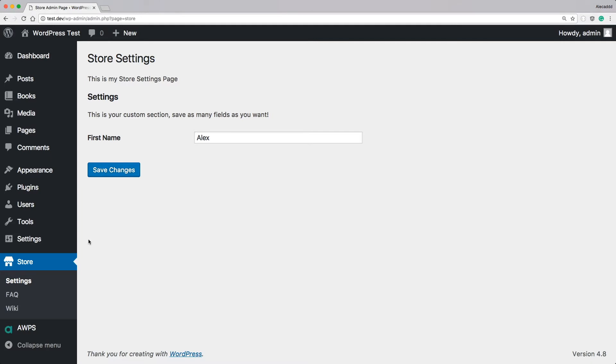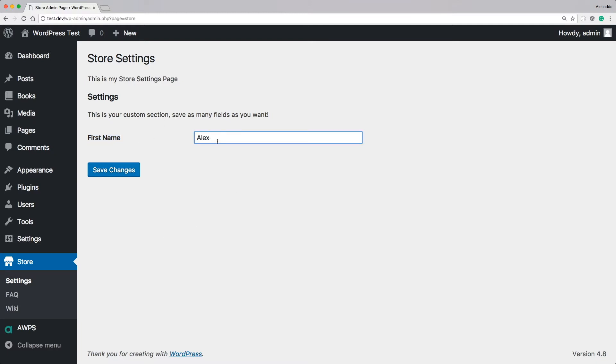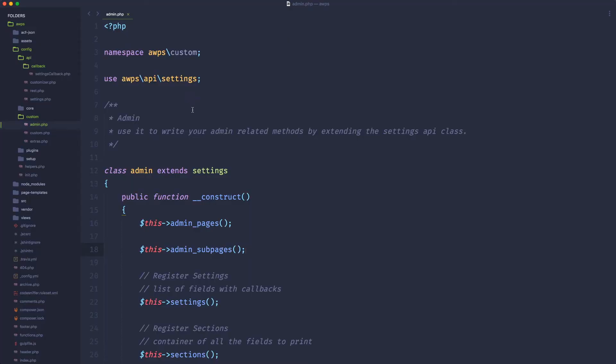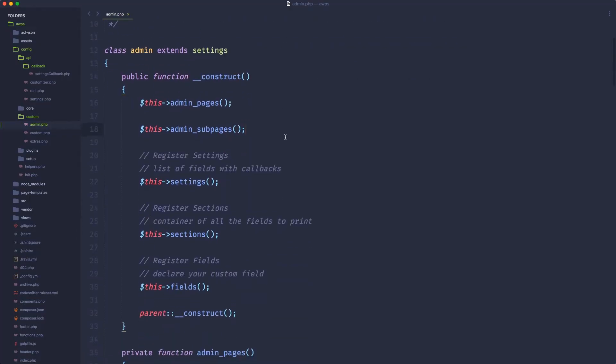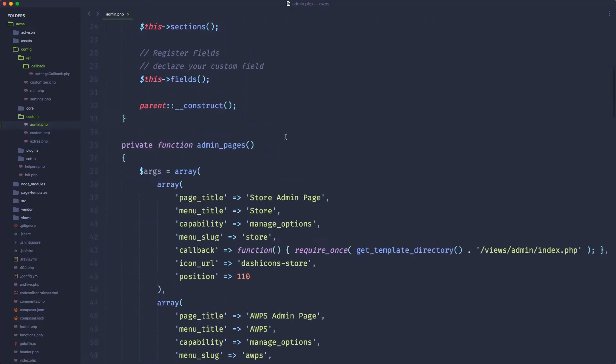So currently, we have our store settings page that we dynamically generated with our object-oriented programming, and we have just one first name custom field that we can save, and everything works nicely. But if we go back in our source code, in the admin page, and we take a look of everything that we did,